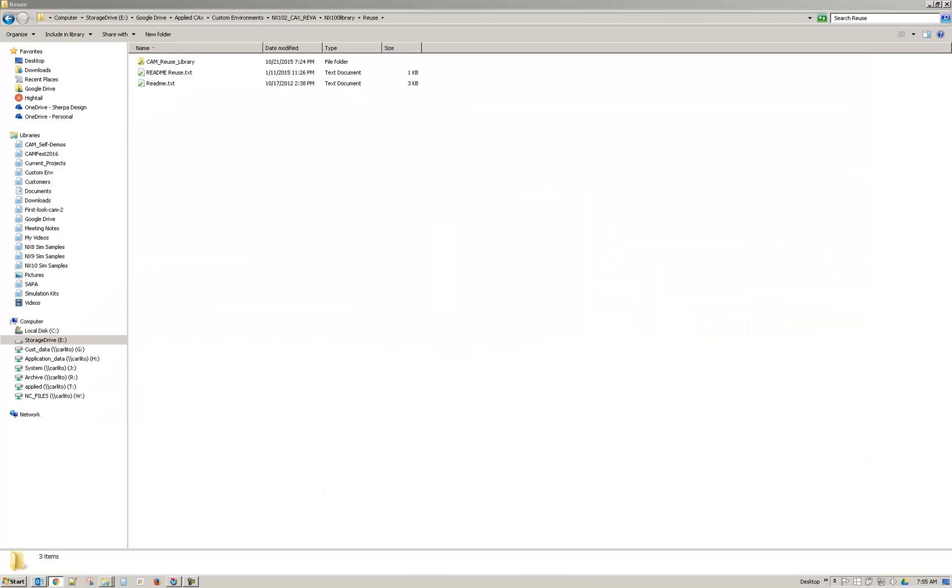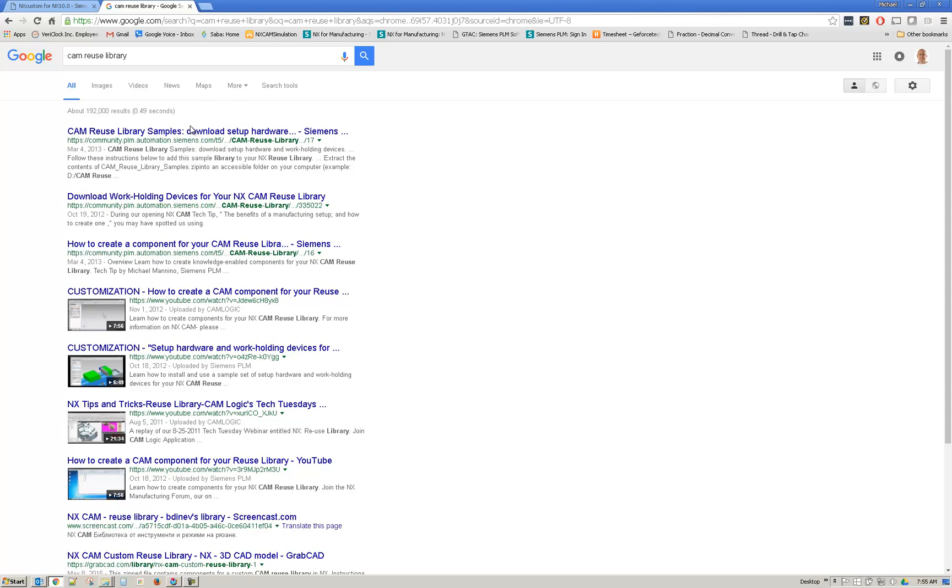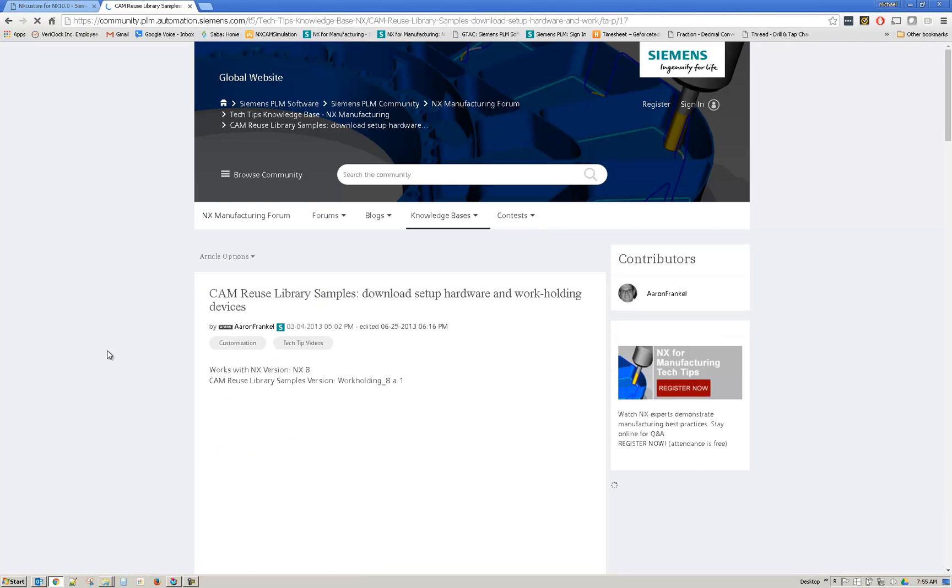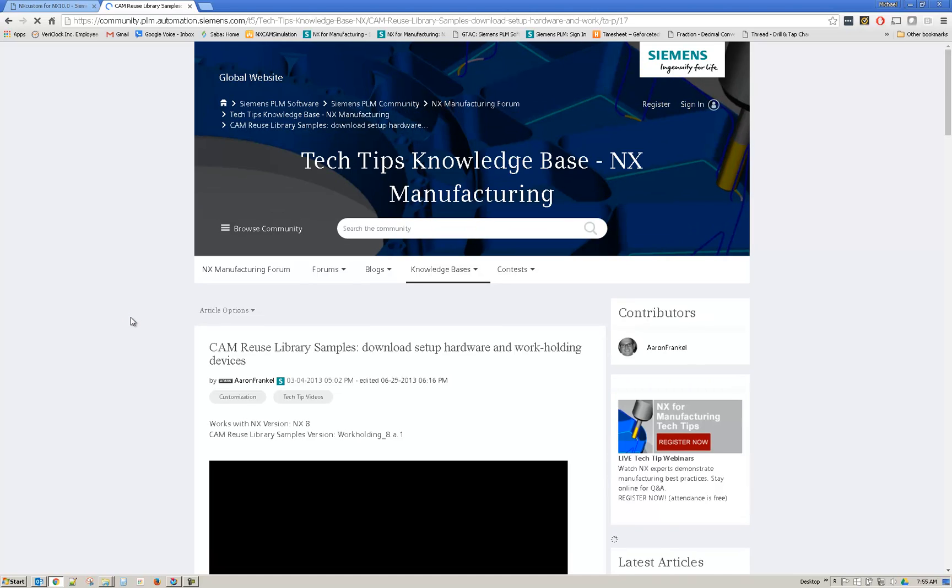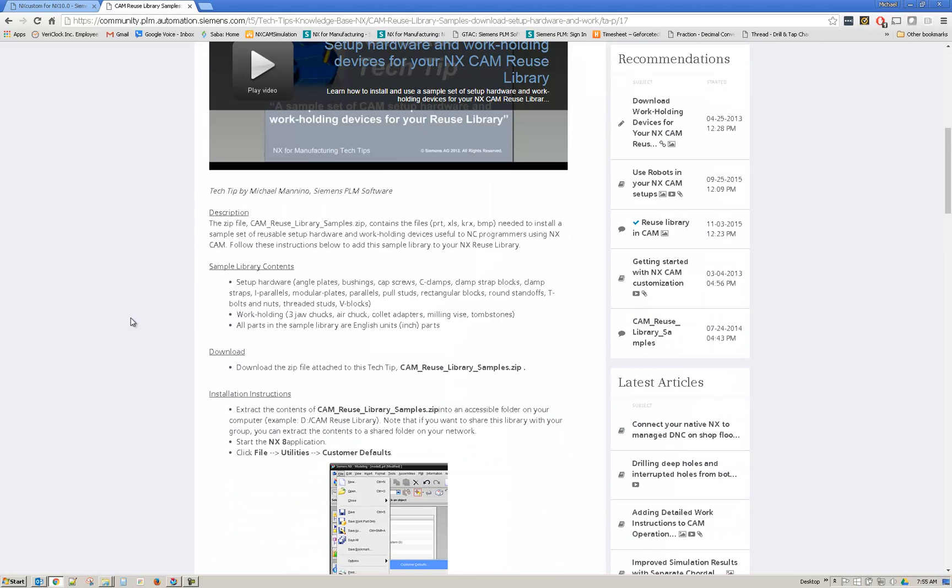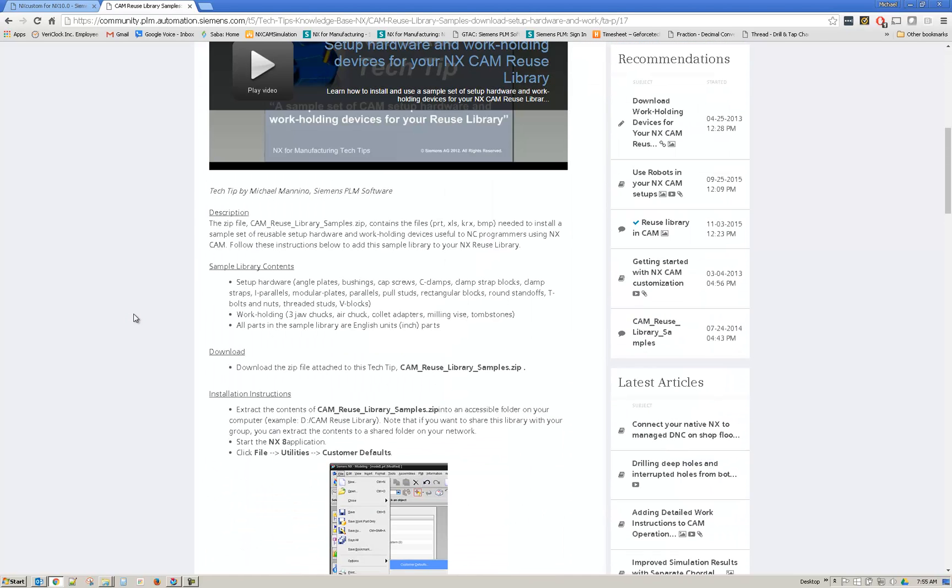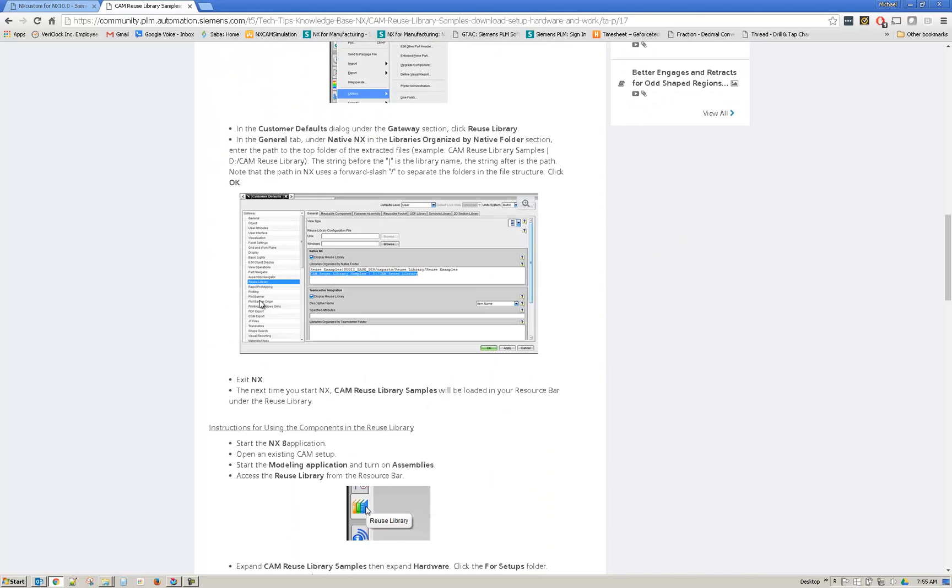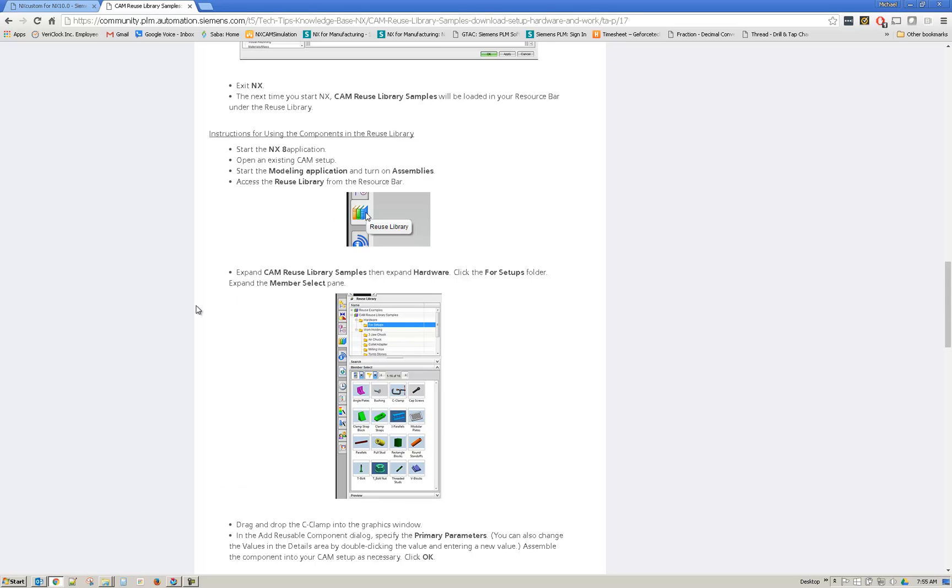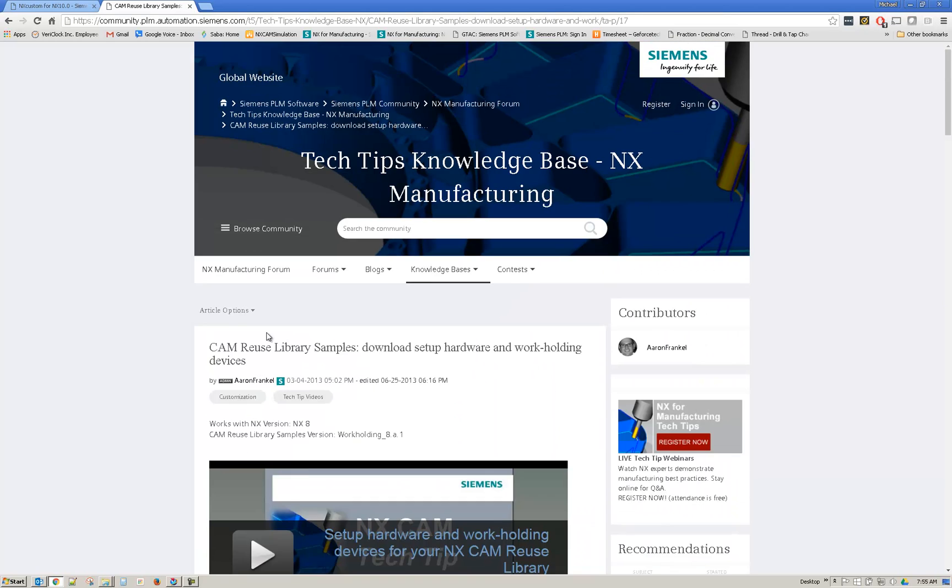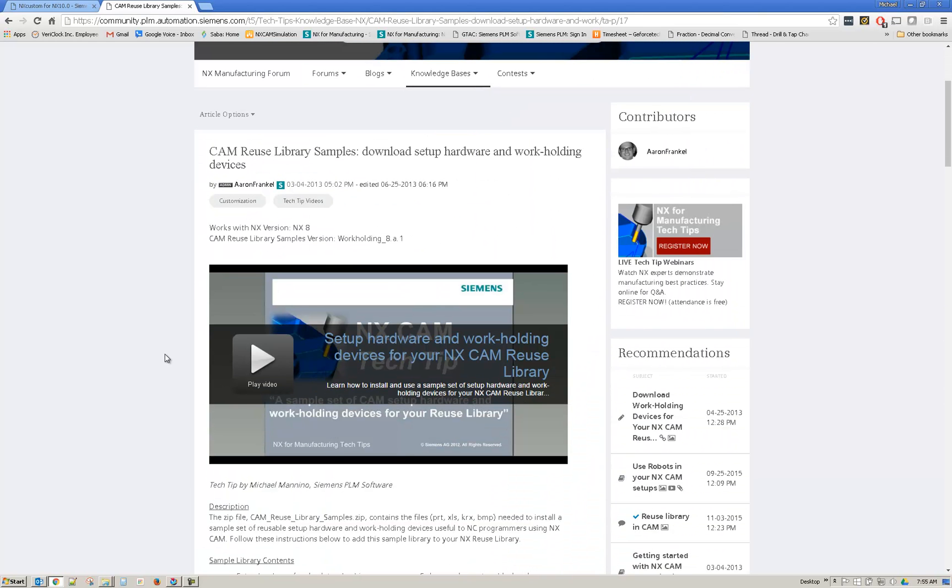If not, again, this is a download. I'm just searching Google cam reuse library. I believe this will take me to the download. Here's walking through the installation and the download. And here, this will walk you through all the setup also. But here's the cam reuse library. So I'll also provide this link along with it has a video.